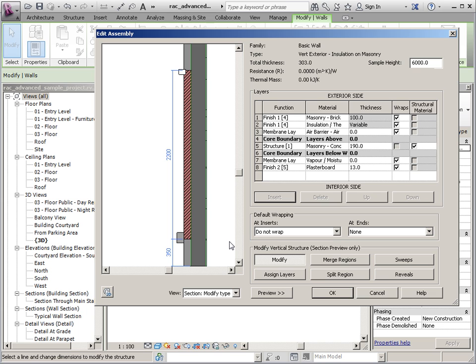Because otherwise we might pick other things that we don't really want to change. And you can see now it's telling me what the thickness of that is. And this one is still going to say variable regardless. So now I'm just going to OK all the way out.